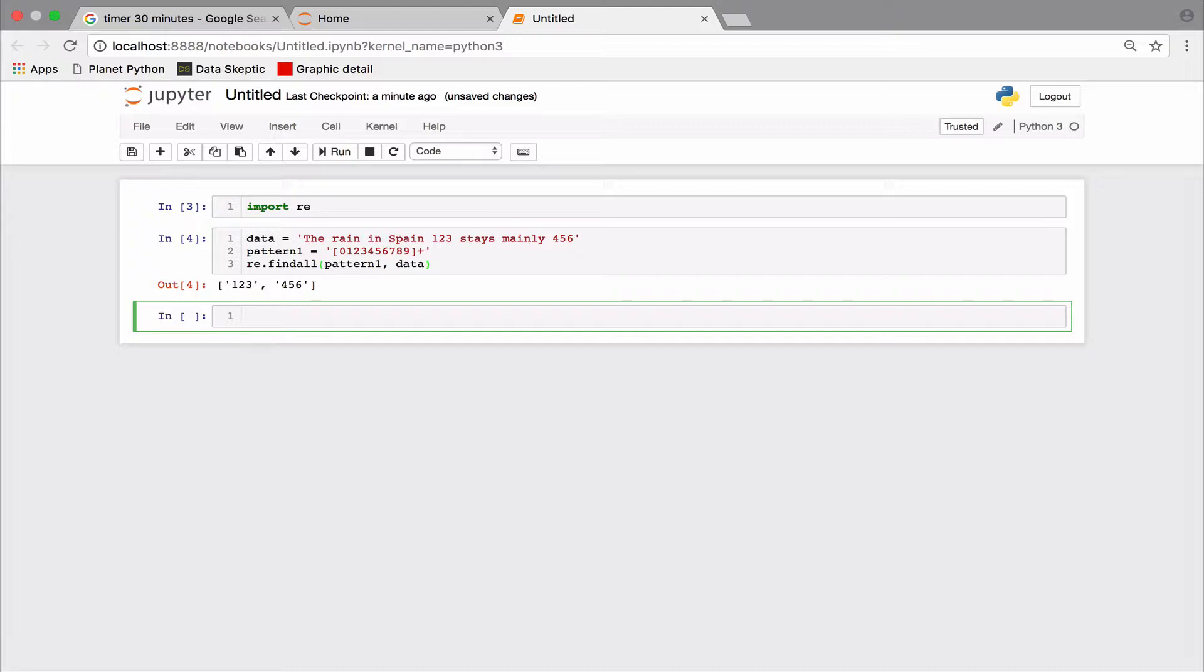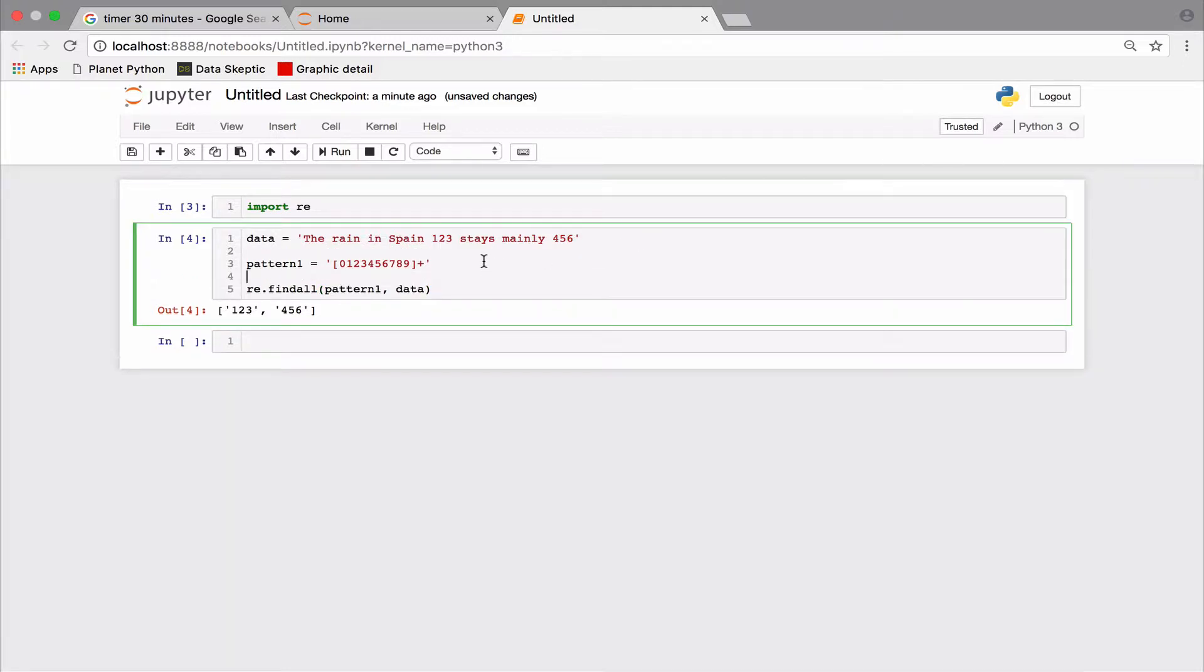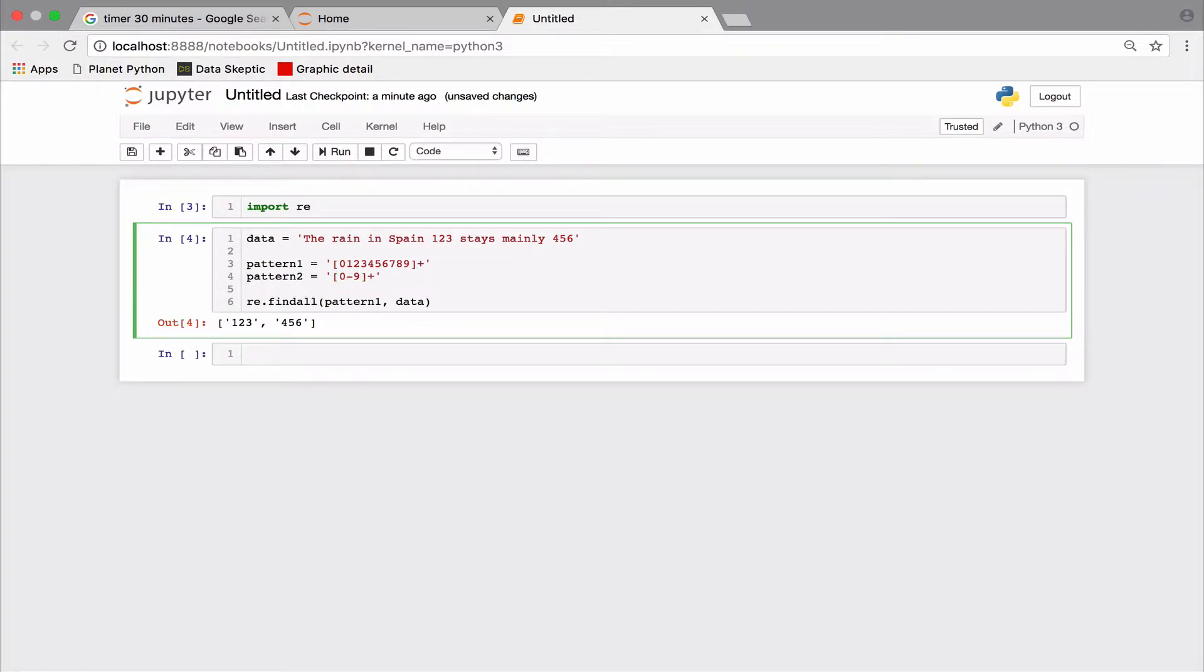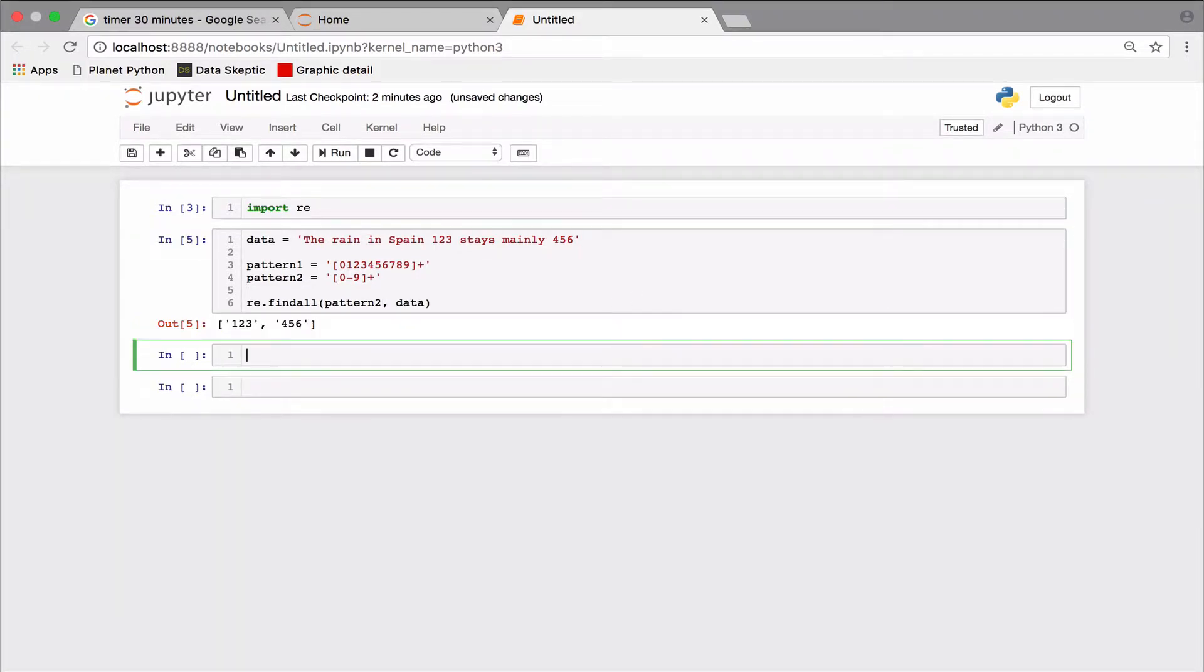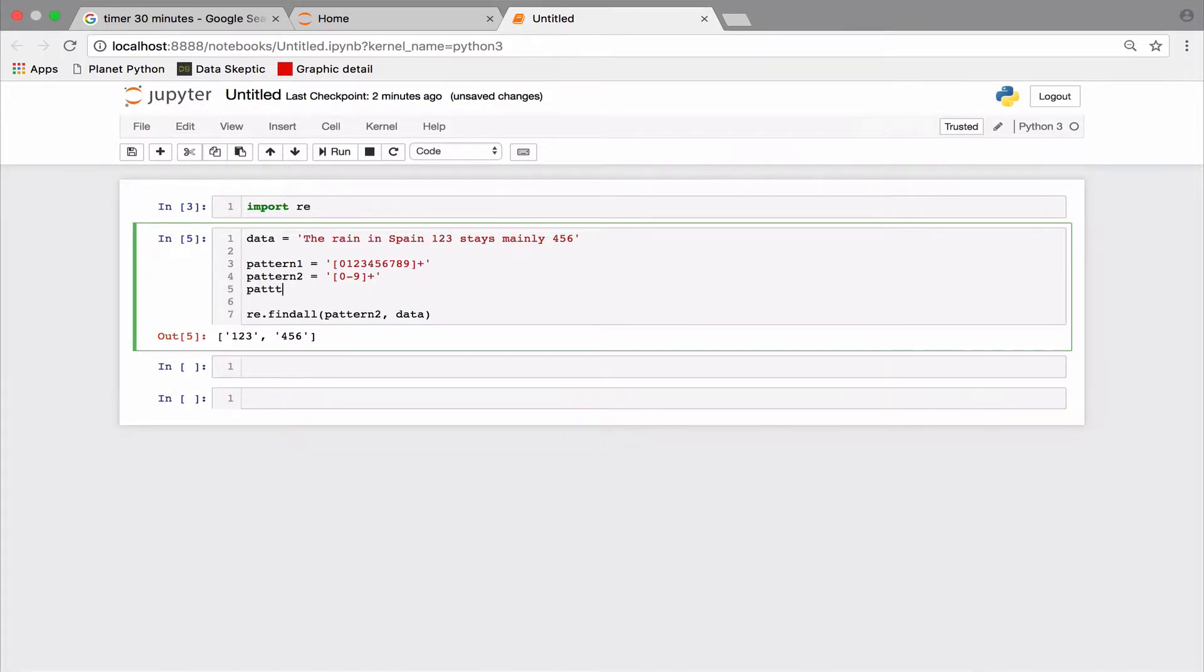So let's try something more concise. The dash in this case indicates a range of numbers from 0 to 9. So this is good, but we can do better. Searching for numbers is so common that we have a metacharacter to denote a digit: the backslash D. Please note that it's D in lowercase.